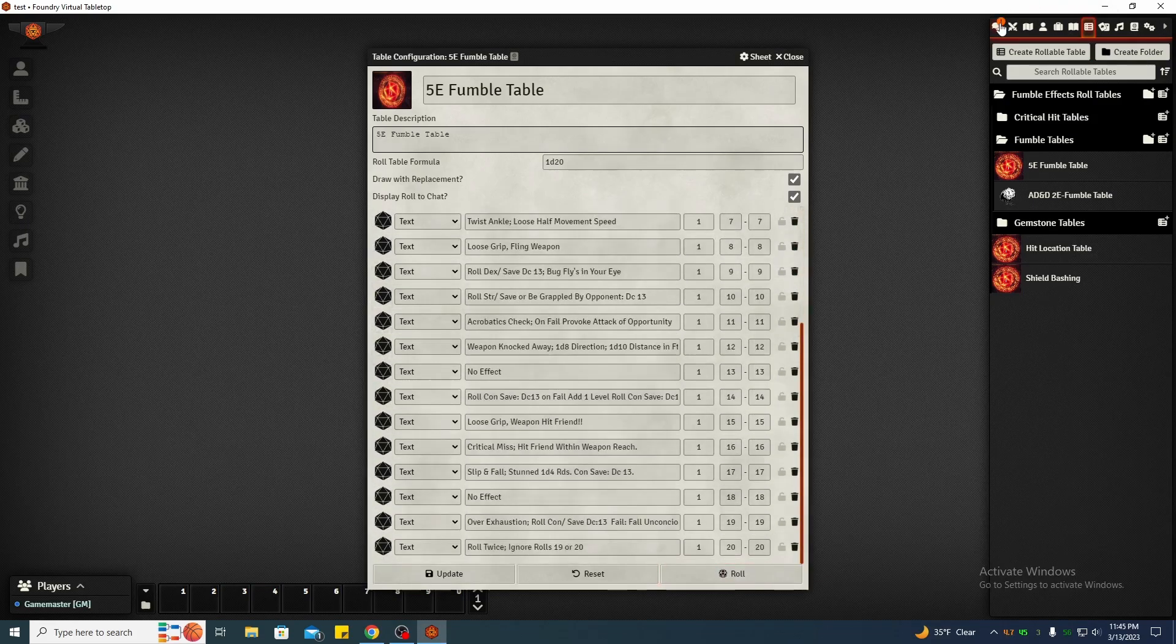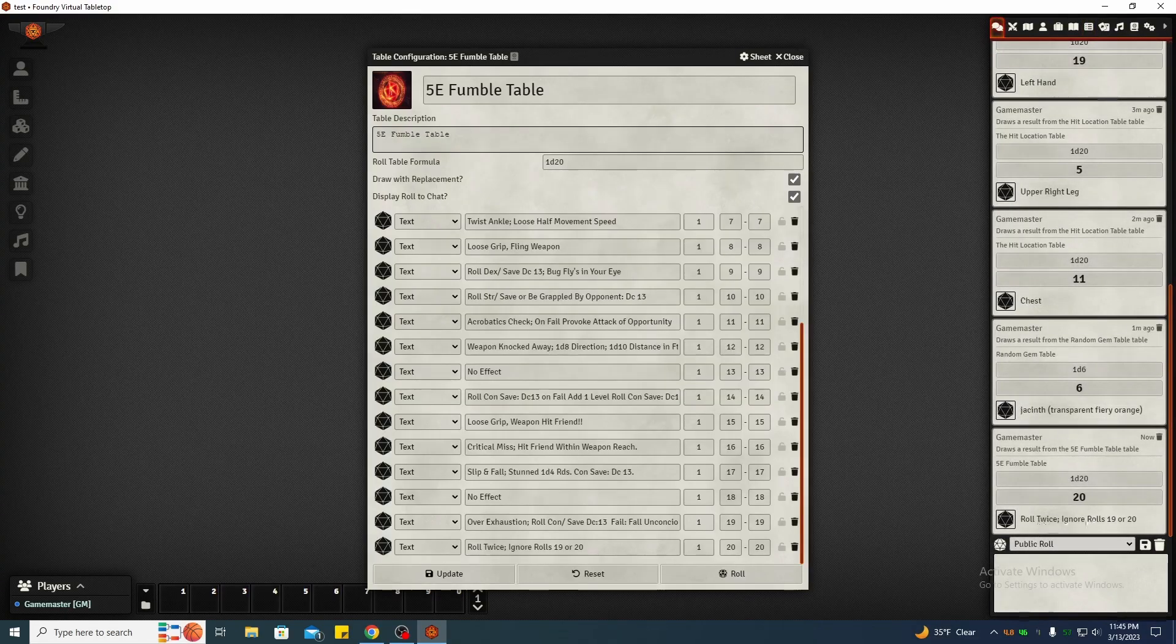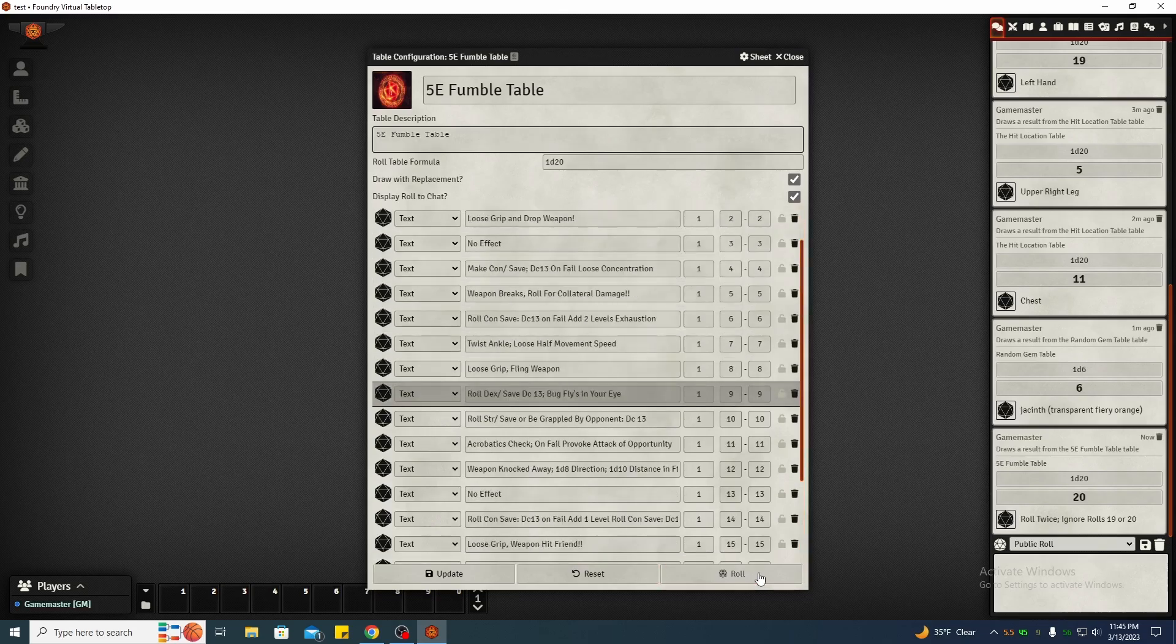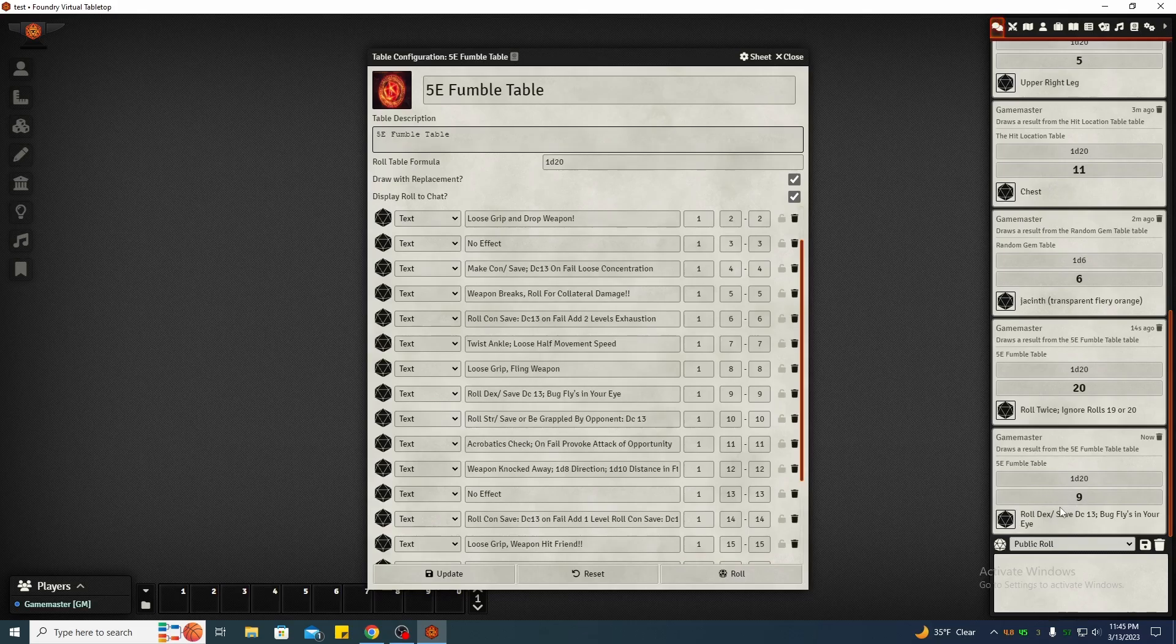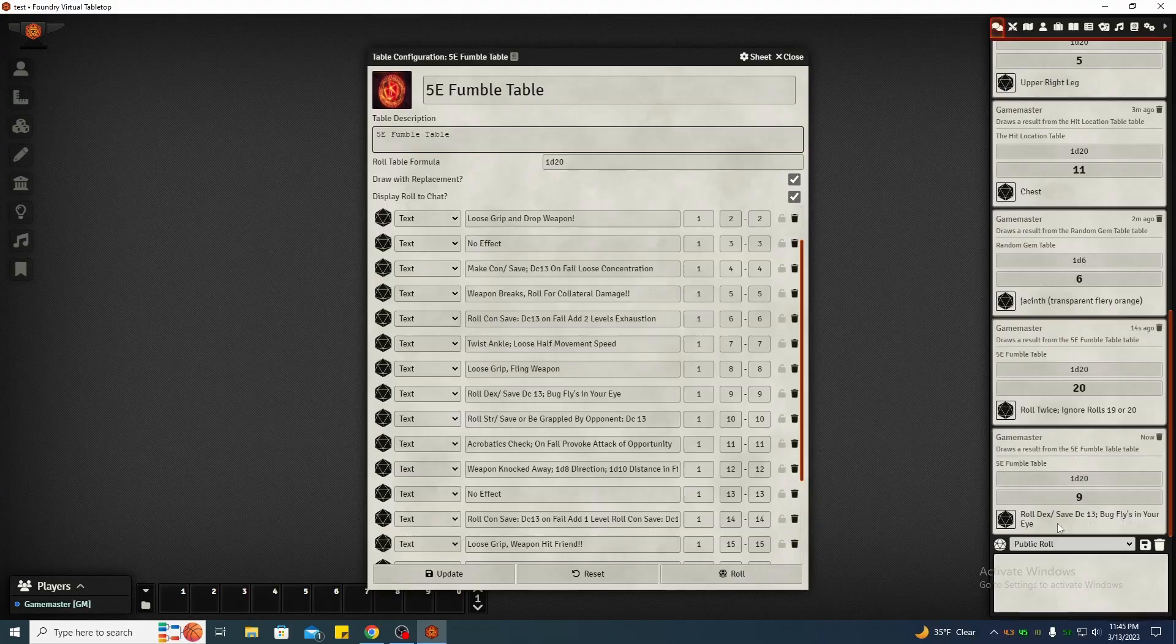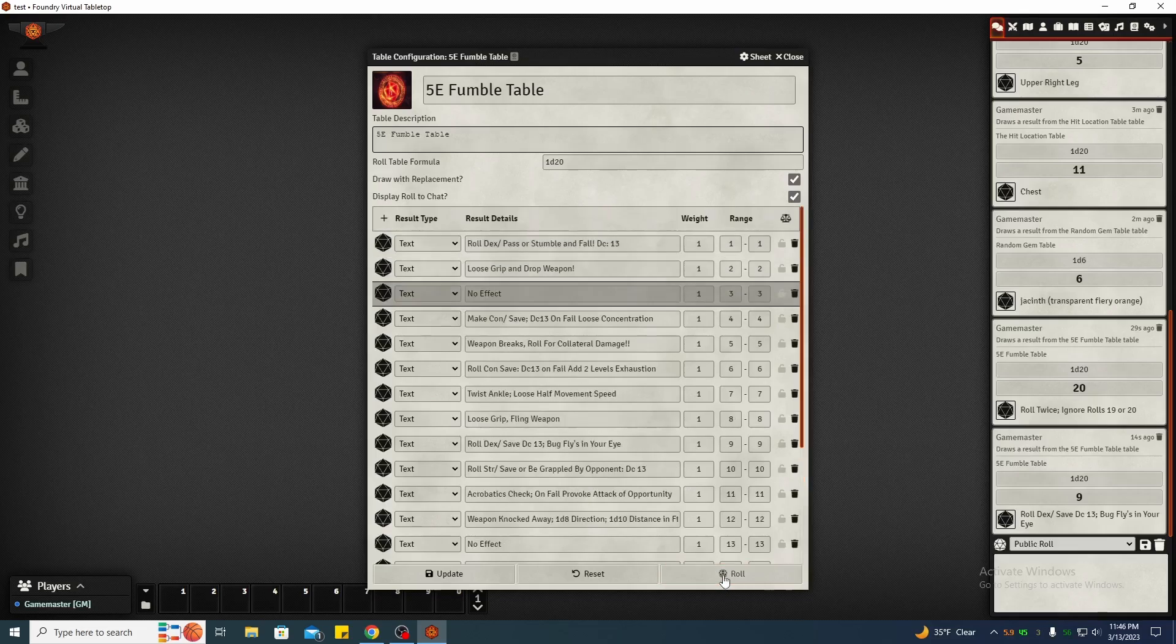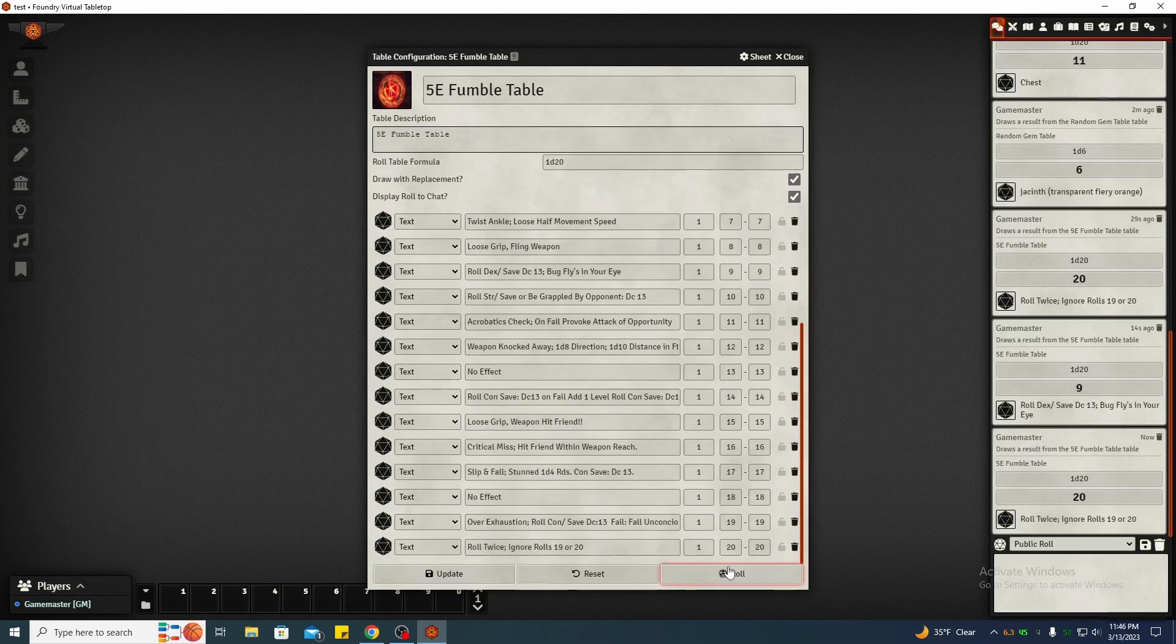So you roll, get your chat log. Well, you rolled an attack, you rolled the fumble, guess what, you roll again. And you roll 19 or 20, you roll them, so that's an oddity but okay. We'll roll again. Okay, so you rolled a 9 on your fumble. You roll your dex save with a DC 13 or you get a bug that flies in your eye, it makes you miss. Okay, kind of fun, a little bit of comedy there.